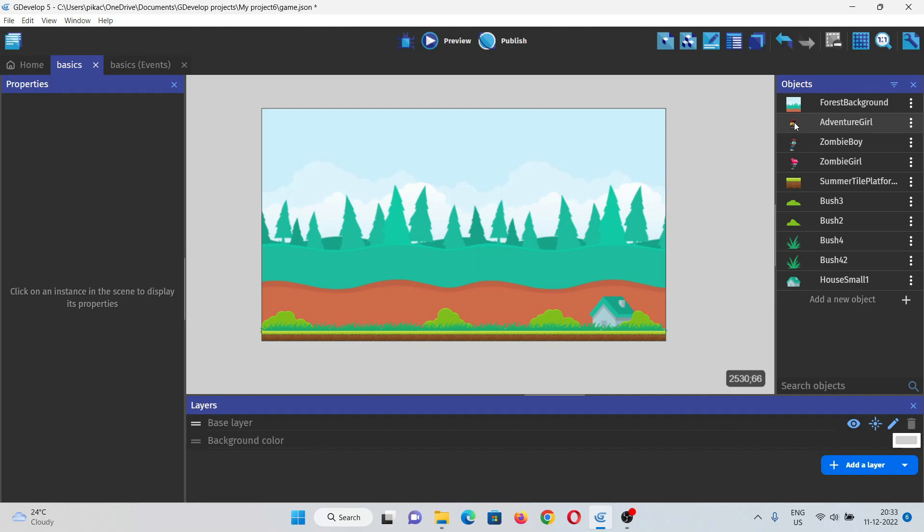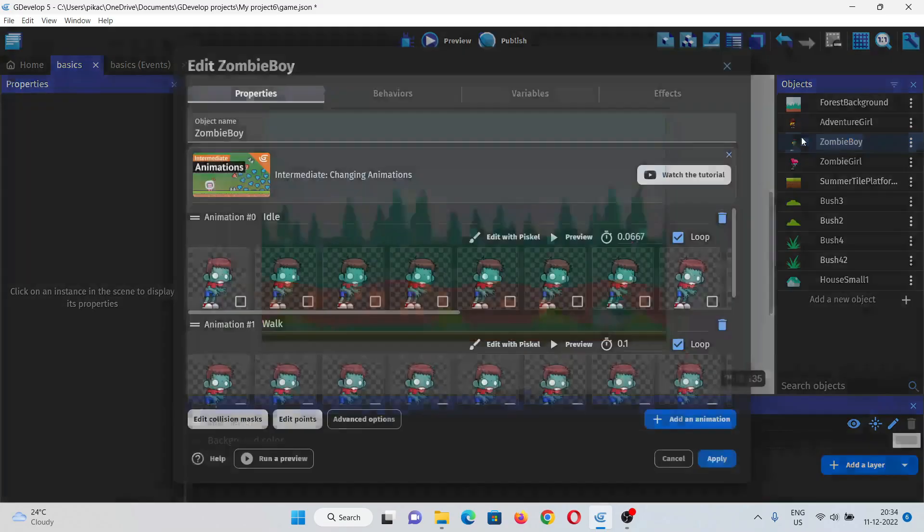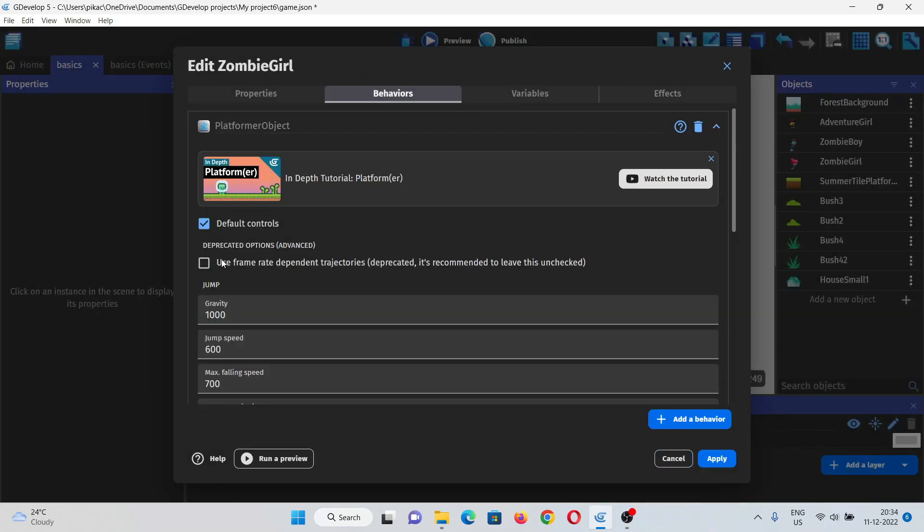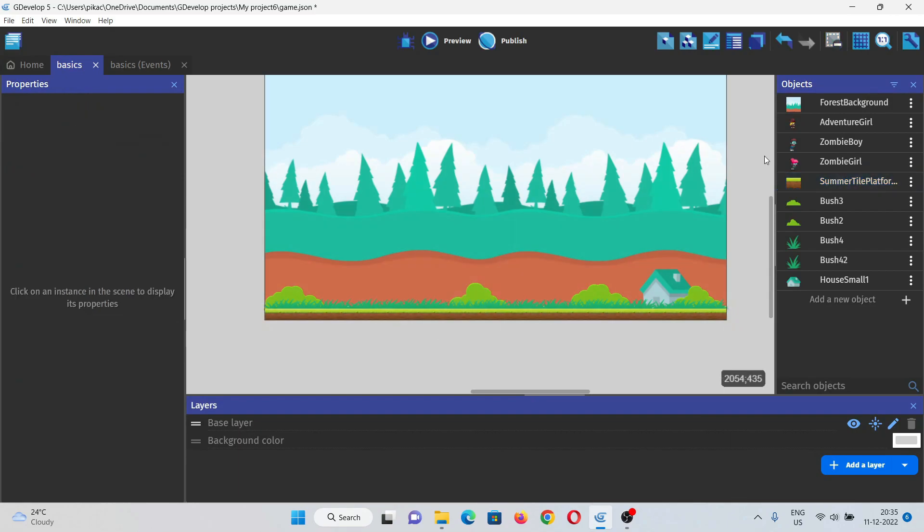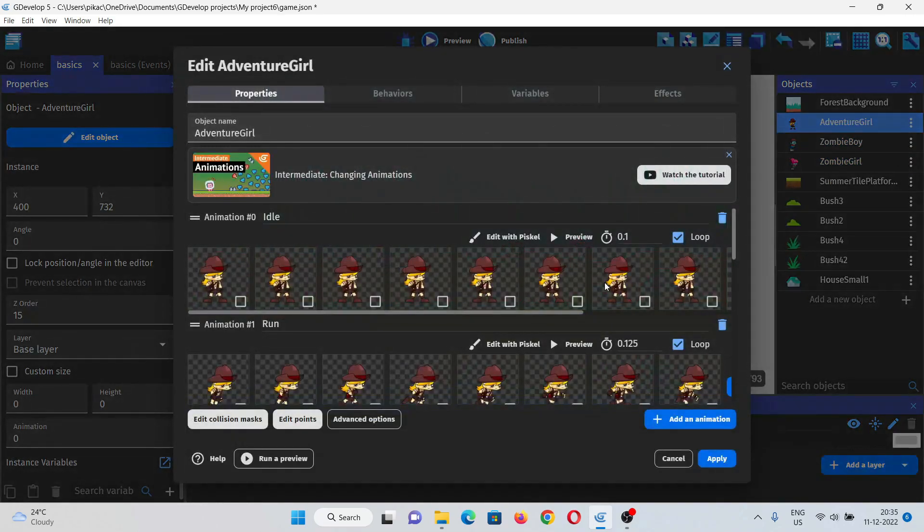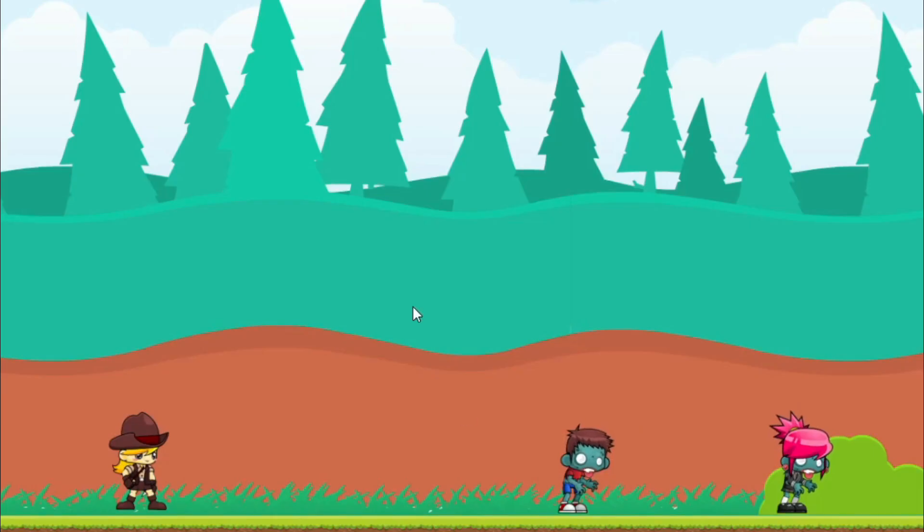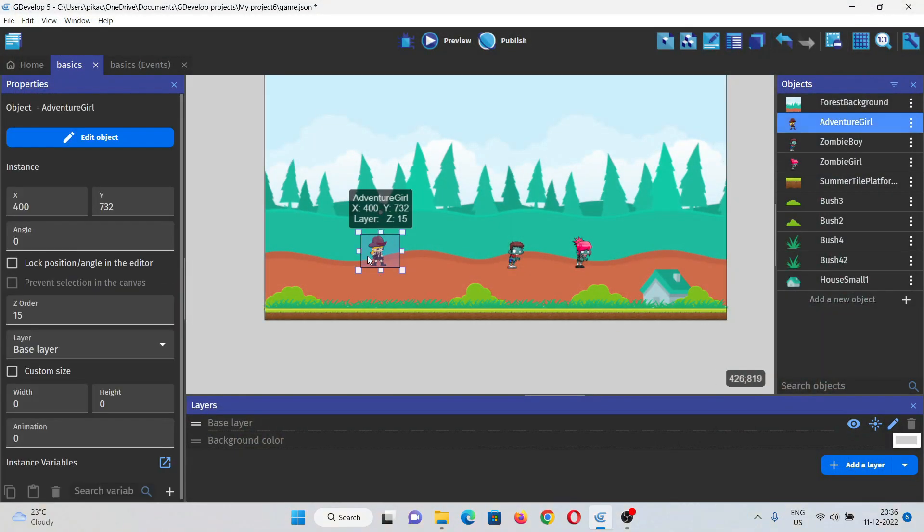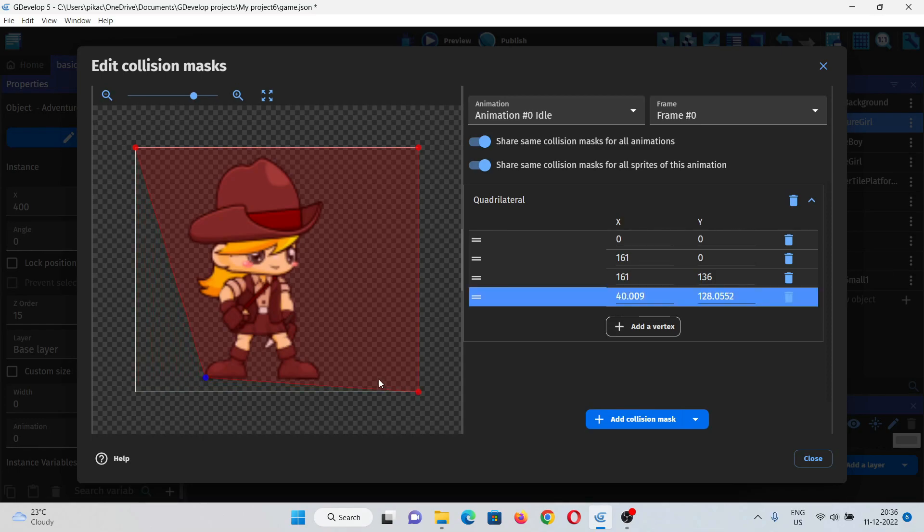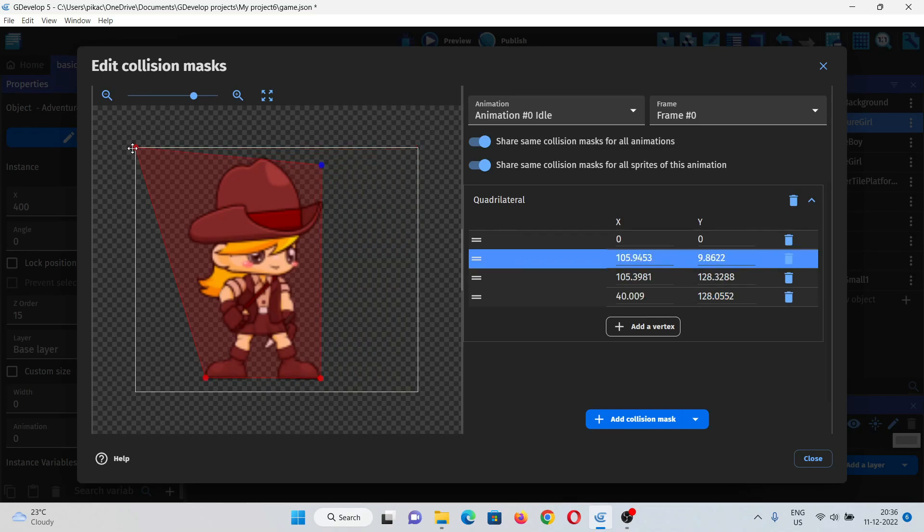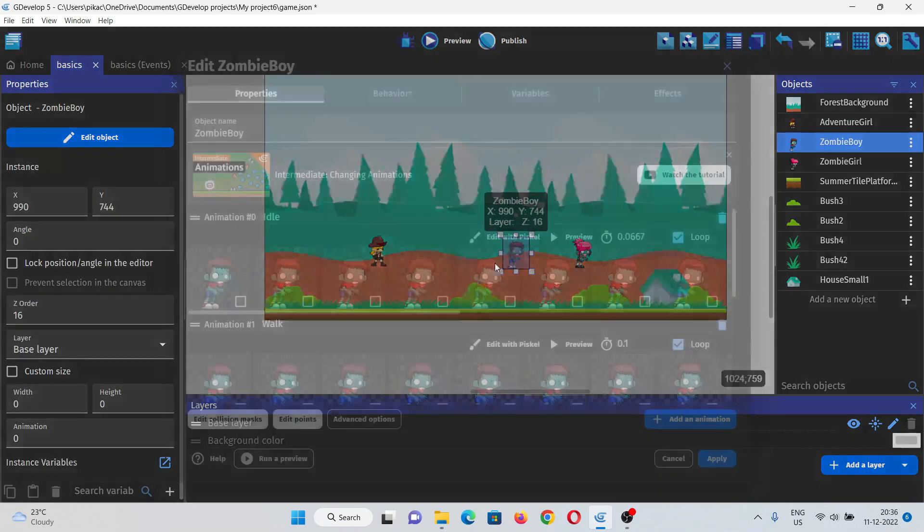Before adding these characters to the scene, let's just quickly give them some behaviors. We'll give them platformer behavior with no defaults, and also to this platform we'll give the platform behavior. Now let's just drop these characters to the scene to see if their idle animation works. As you can see the animations are working. Maybe this girl is flying a little bit, we'll just adjust the collision mask for this girl and it will work completely fine. She will no longer fly and we'll do same for the zombies.